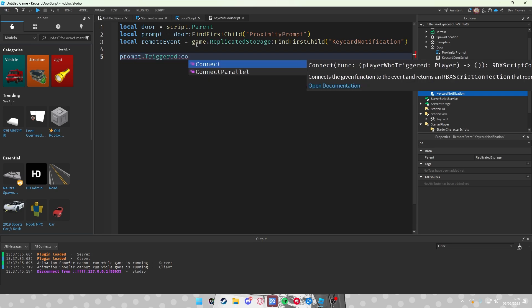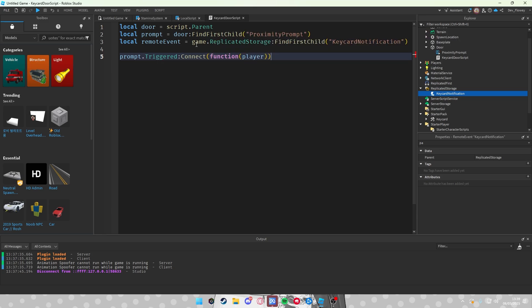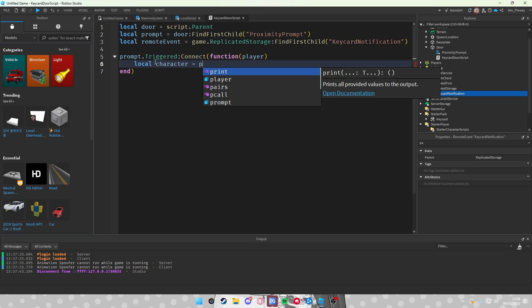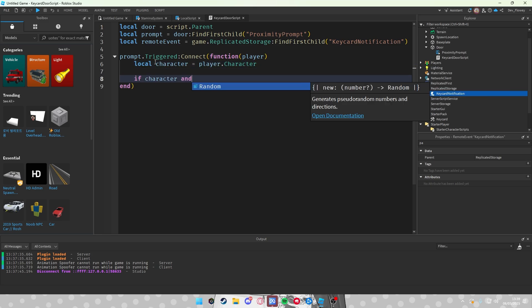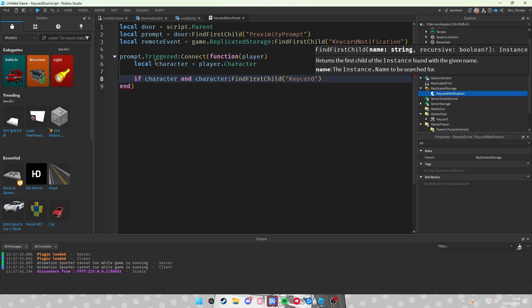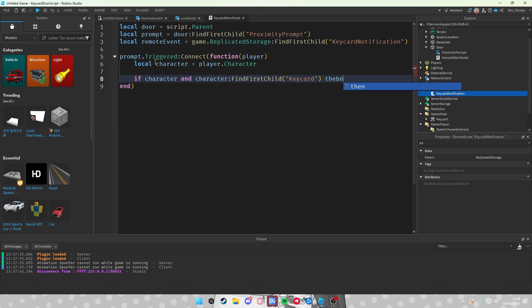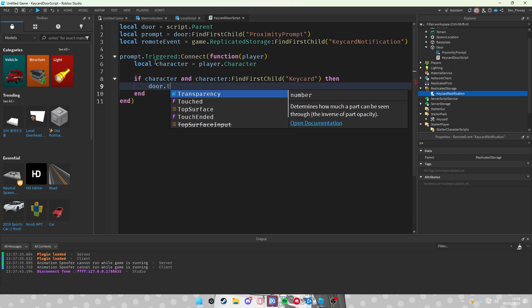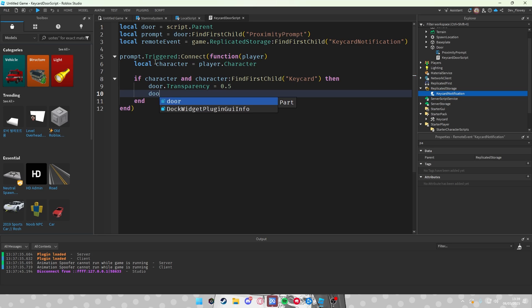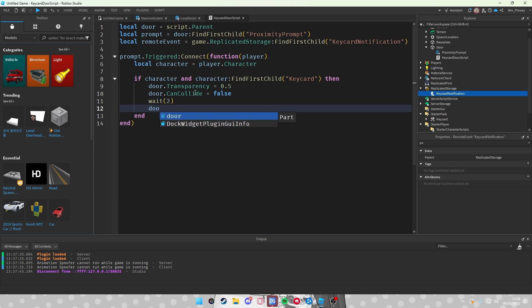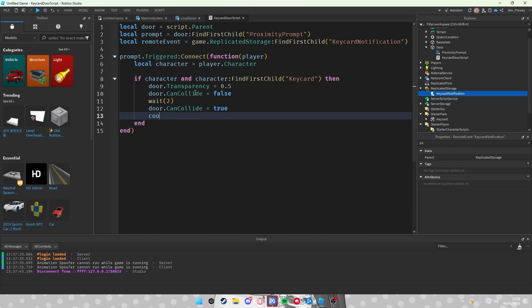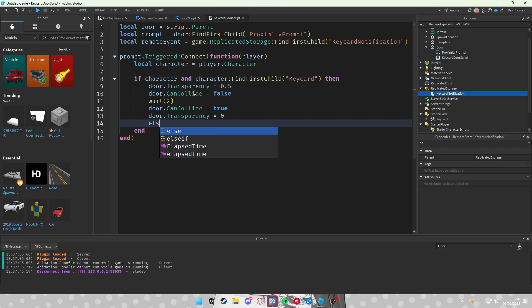Okay, the prompt.Triggered, so when you trigger the prompt, you will connect a function. Layer, so we will see who triggered the prompt by a player. So local character equals player.Character. If character and character:FindFirstChild Keycard, so we will check if the player has a keycard, then what we're gonna do is we're gonna set the door.Transparency equals to let's say 0.5, door.CanCollide equals to false, and we're gonna wait like three seconds, maybe even two. This is how much time the player will have to pass through the door. Door.CanCollide equals to true, door.Transparency equals to zero.